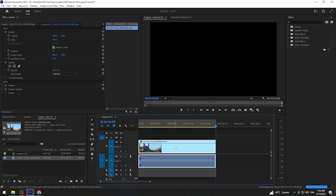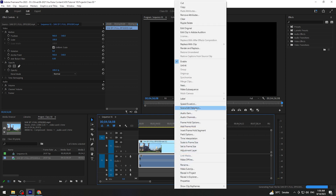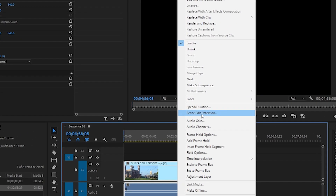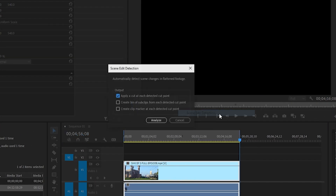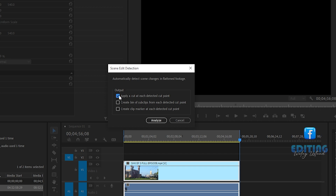آپ نے footage پر right click کرنا ہے. Right click کرنے کے بعد 'Scene Edit Detection' پر click کرنا ہے. جیسے آپ click کریں گے آپ کے سامنے ایک dialogue box open ہوگا — 'Apply a cut at each detected cut point'. آپ نے just اس کے اوپر check کرنا ہے، باقی دونوں options پر آپ نے check نہیں کرنا. آپ نے Analyze پر click کرنا ہے.